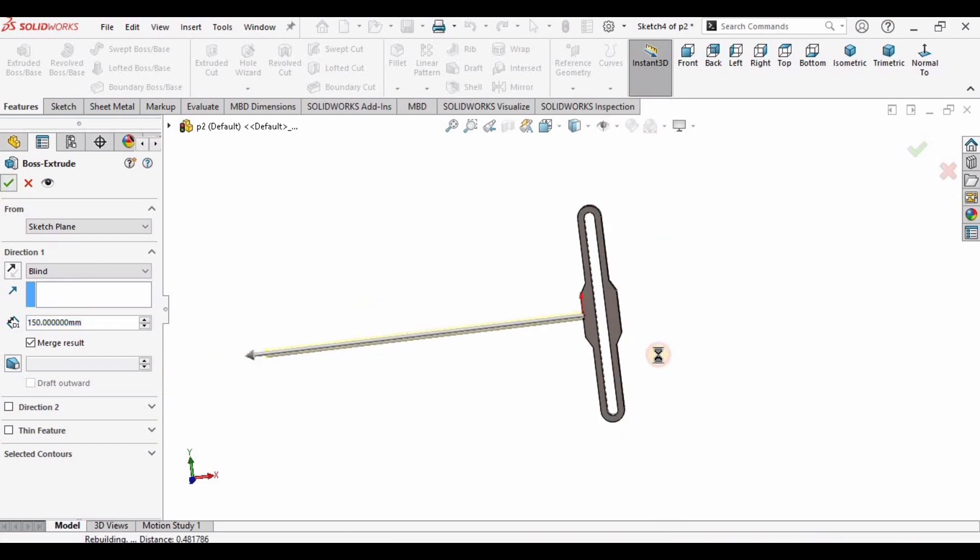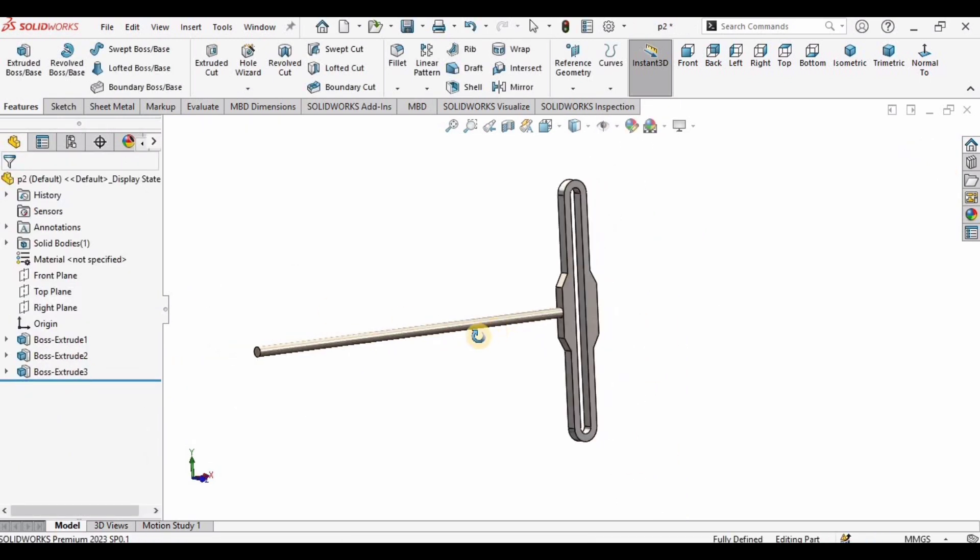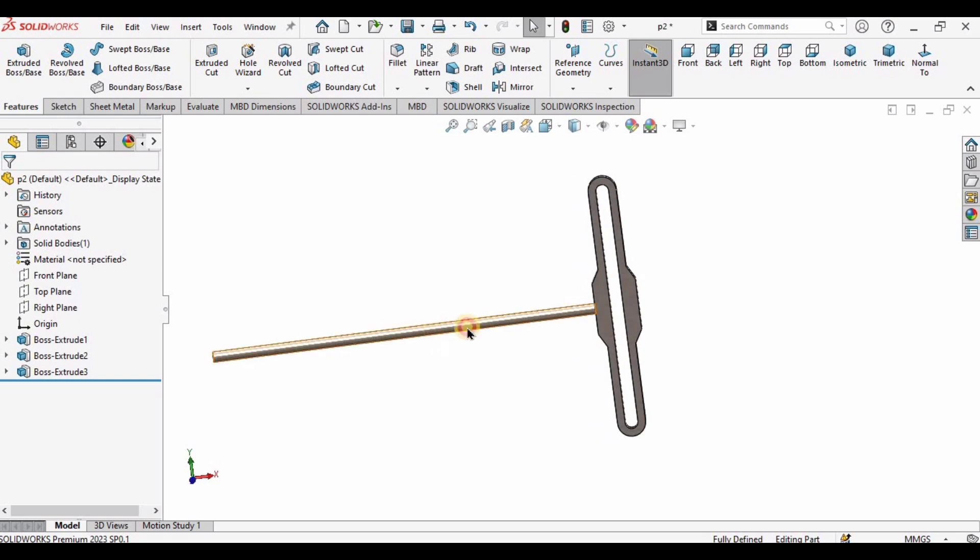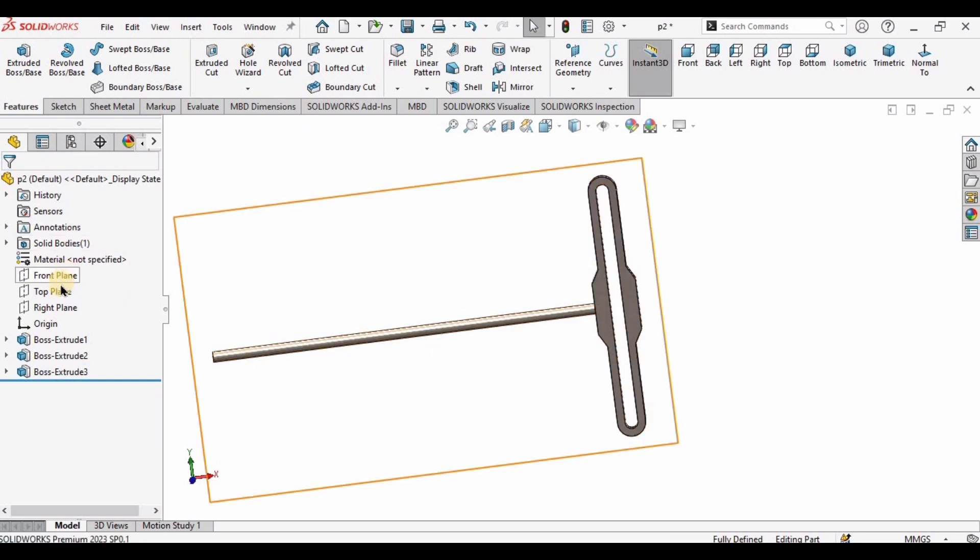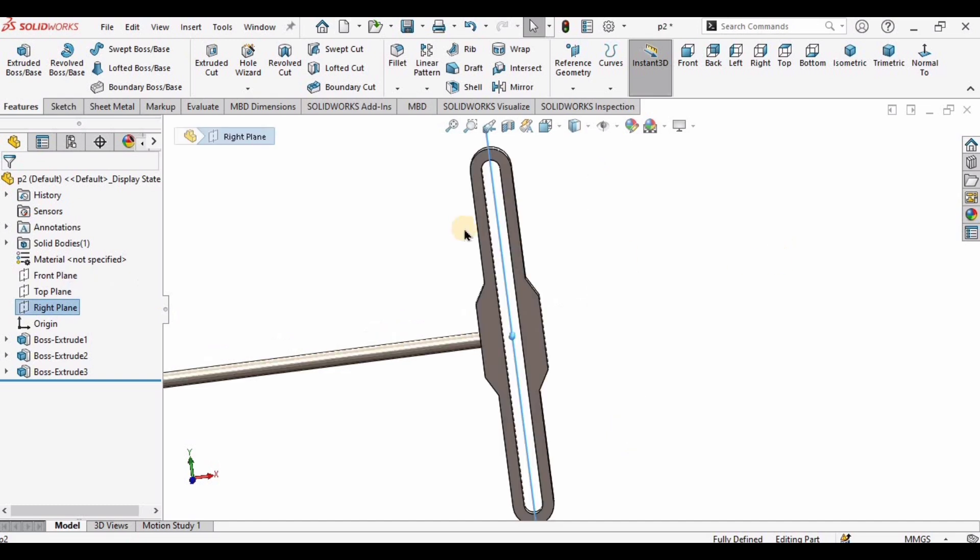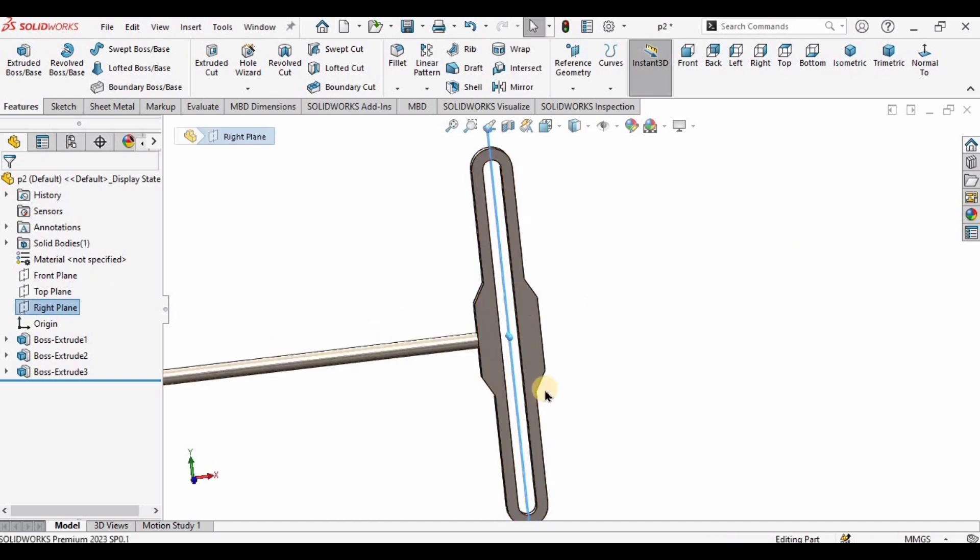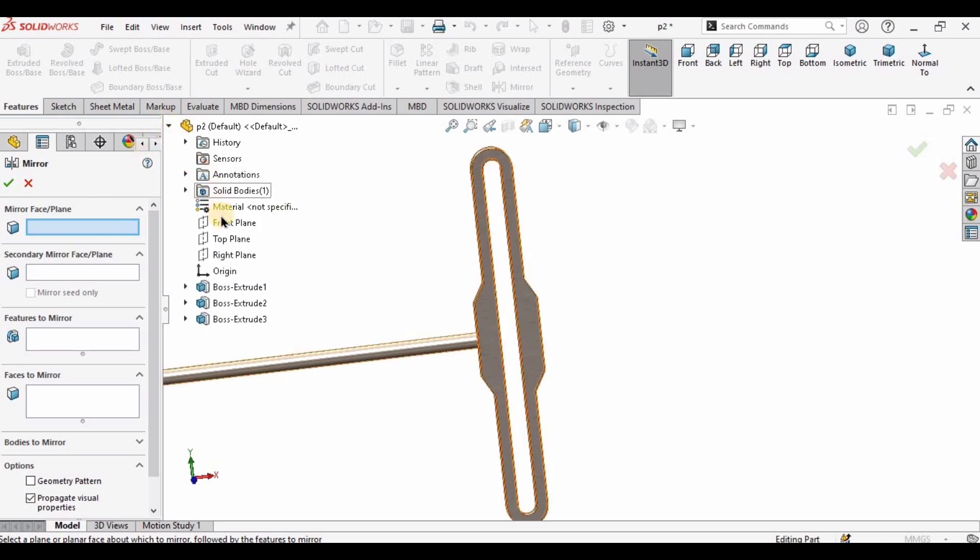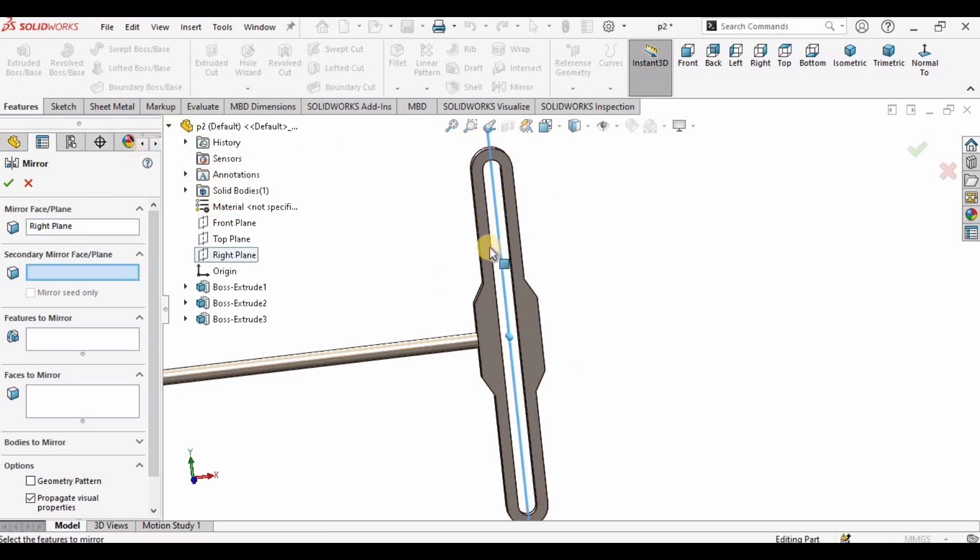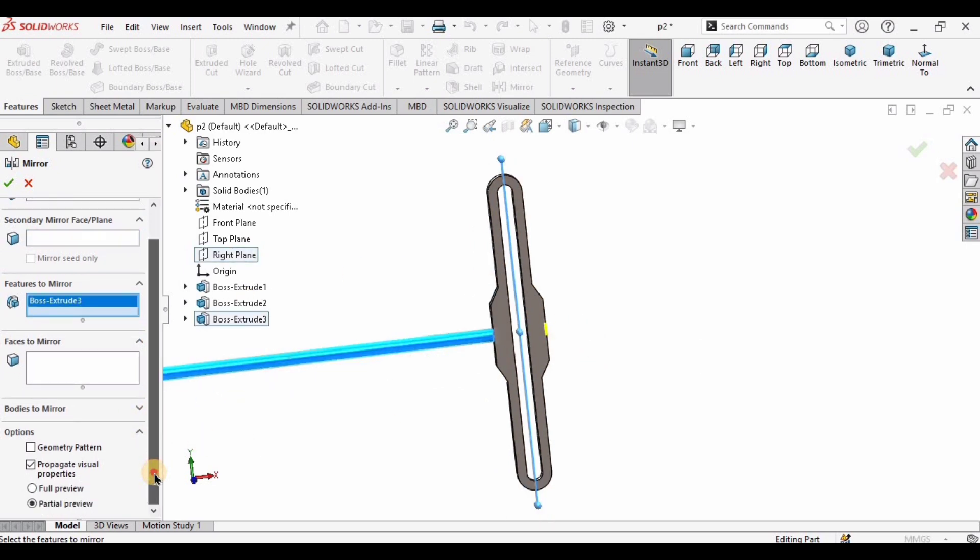Now I want this extrusion on the other side. What I will do is mirror. I need a plane for this, and this plane is right in between these. I will click on the mirror, this one. In this window I need to select a plane, this vertical plane. In features to mirror, I will select this line. Let me show you full preview, and here we go. This right here is going to be mirrored.